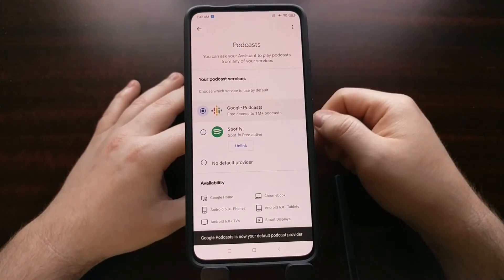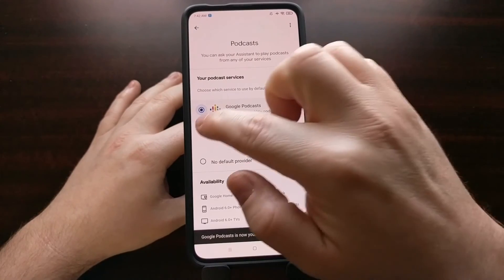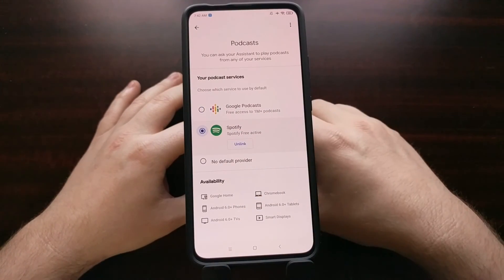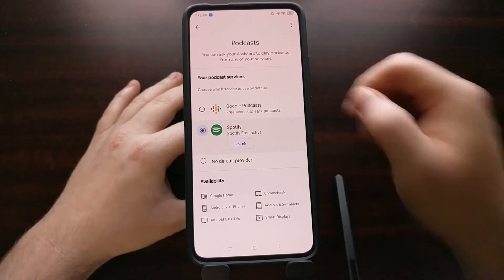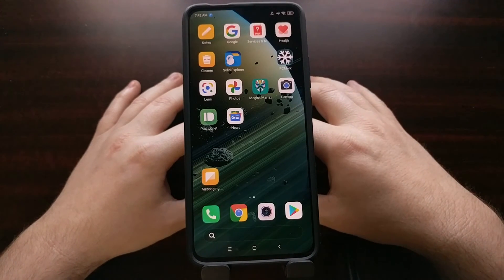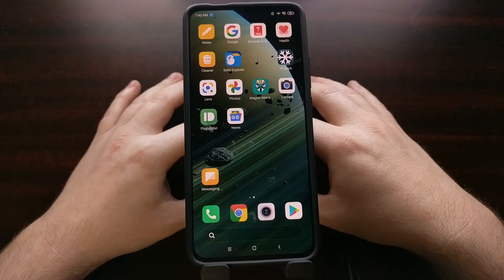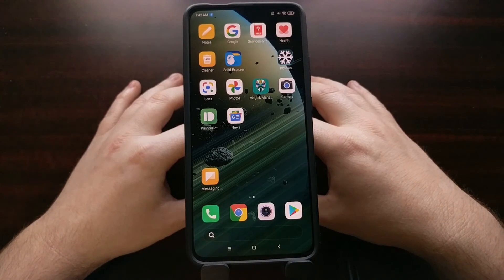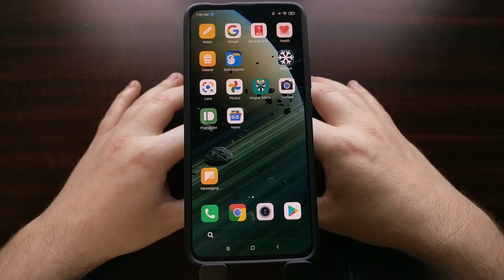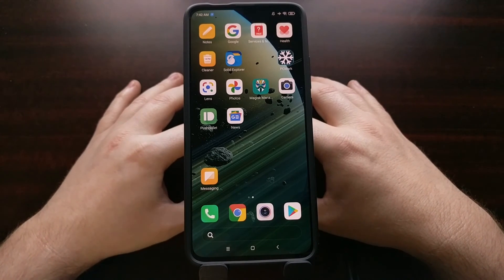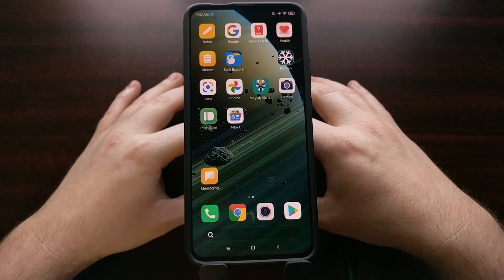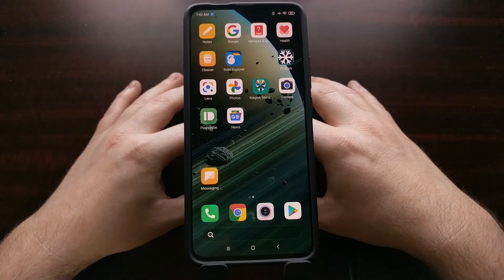That's all you have to do. Once you change and select the default podcast provider that you want, you can simply tap the home button and then open up or listen to your favorite podcast using a voice command that you're normally used to using.